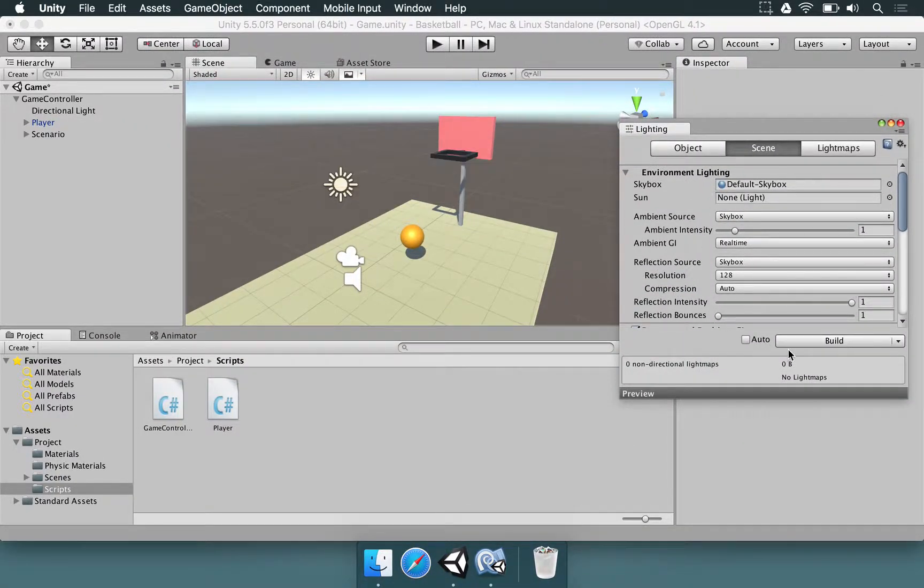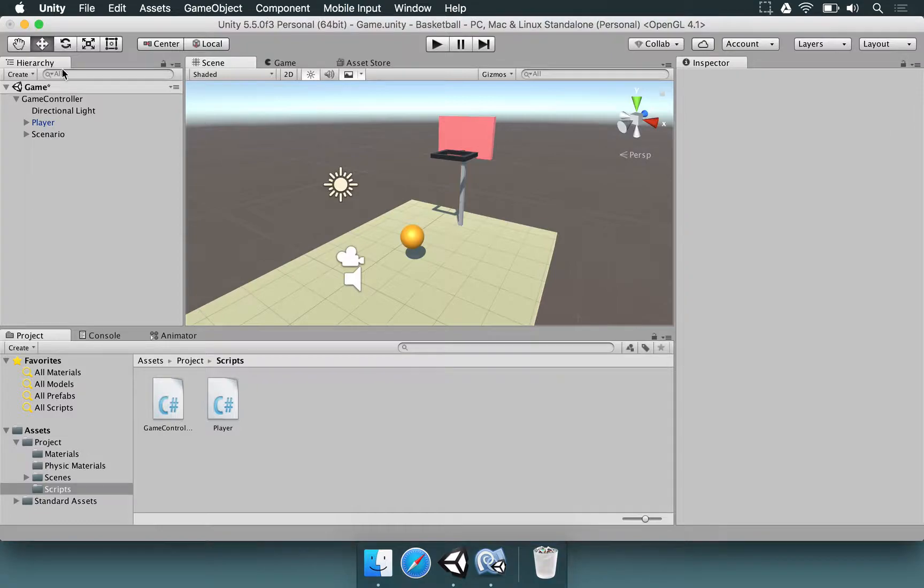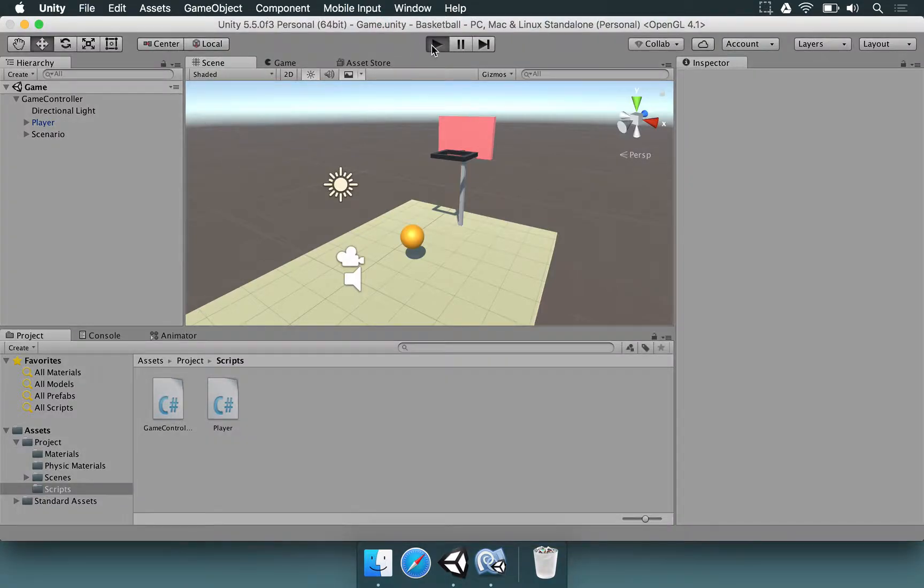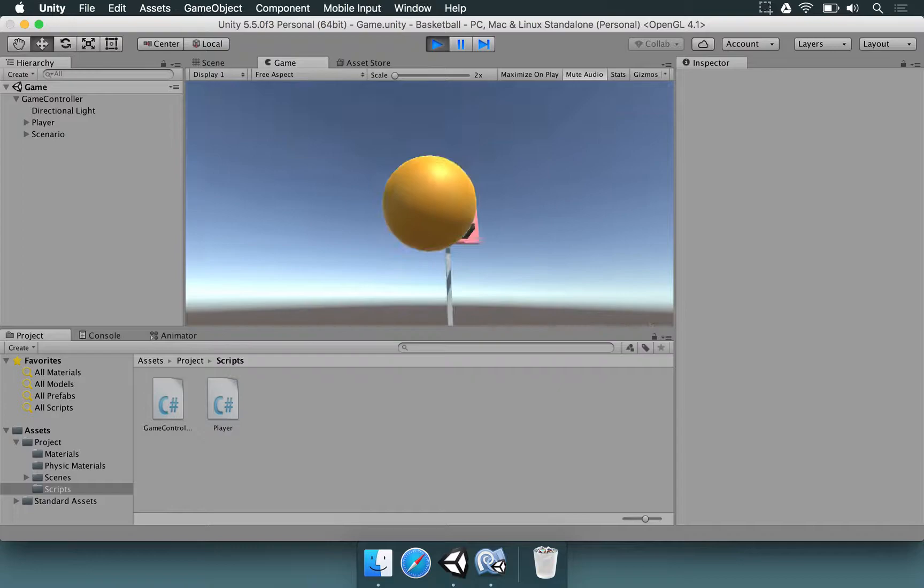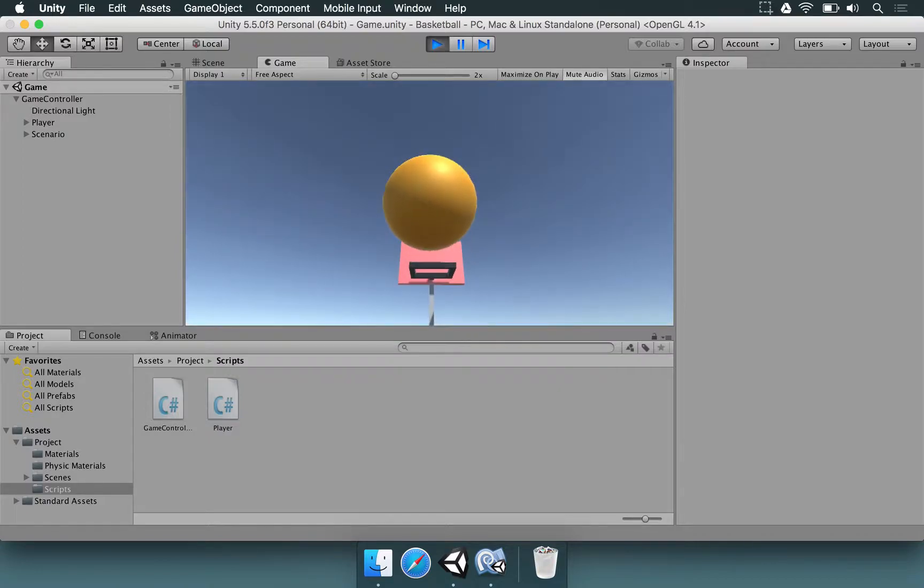Basically, unmark that, press build, and save the scene. Now, let's press the play button. We have the ball here. Let's try to make a score.